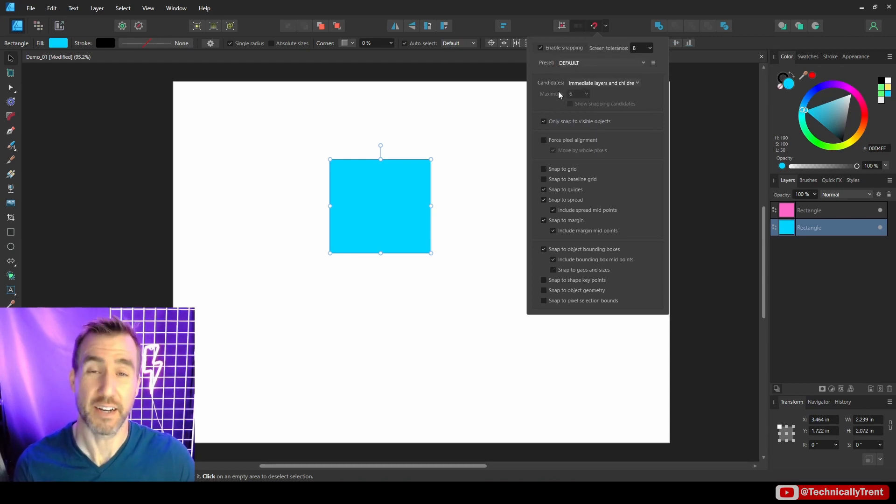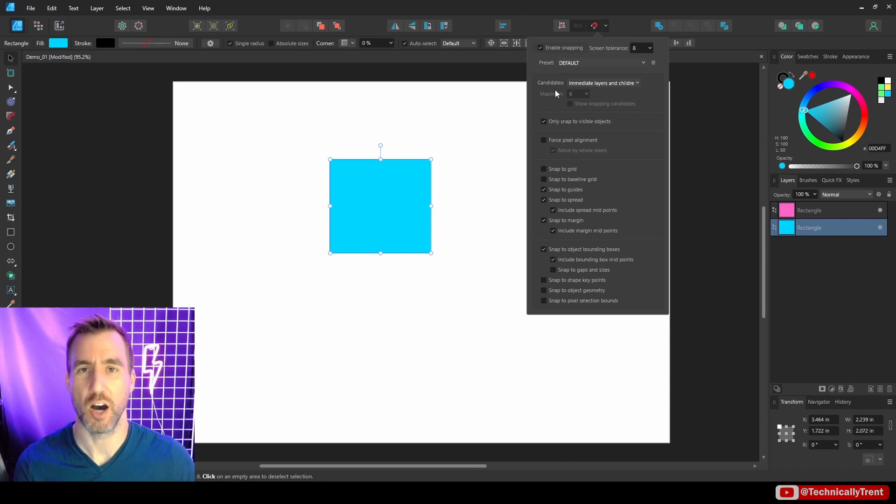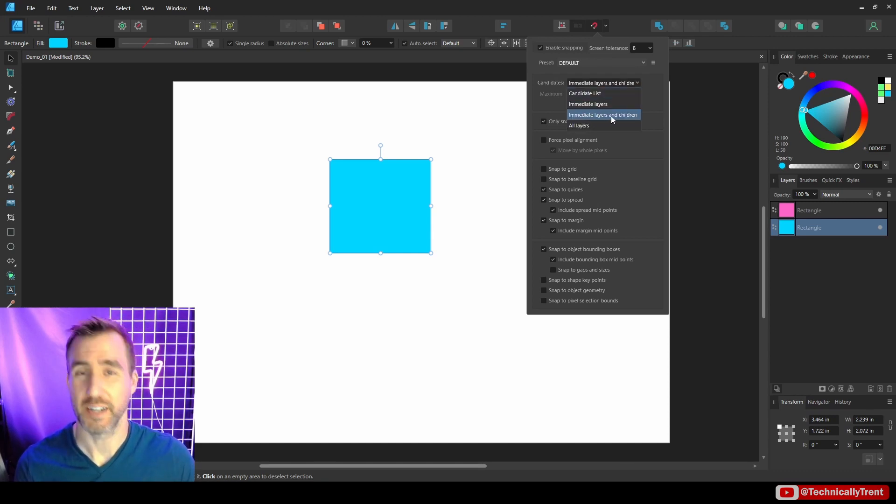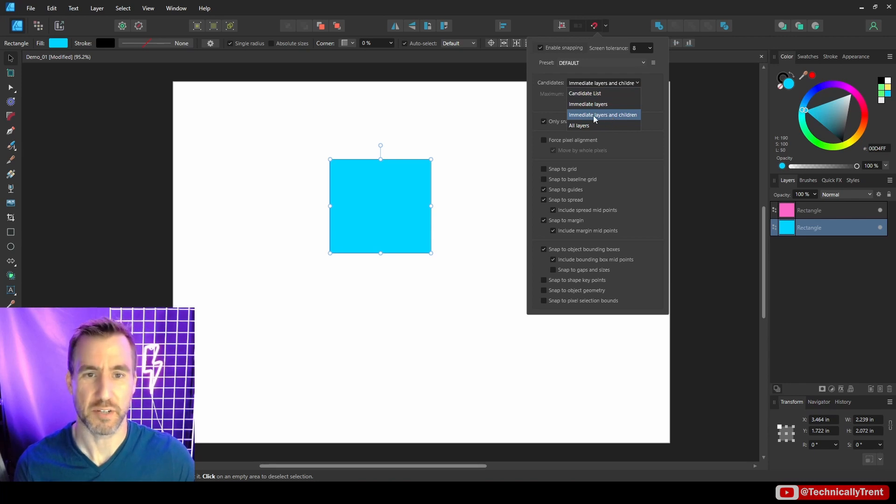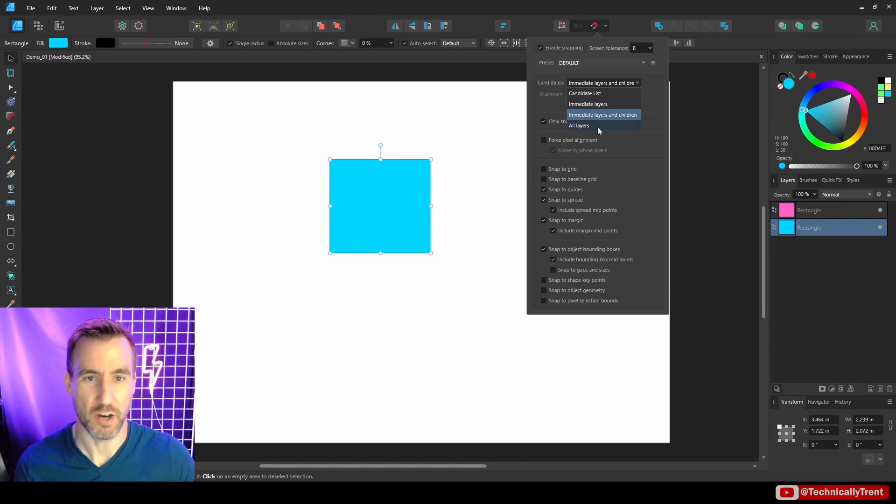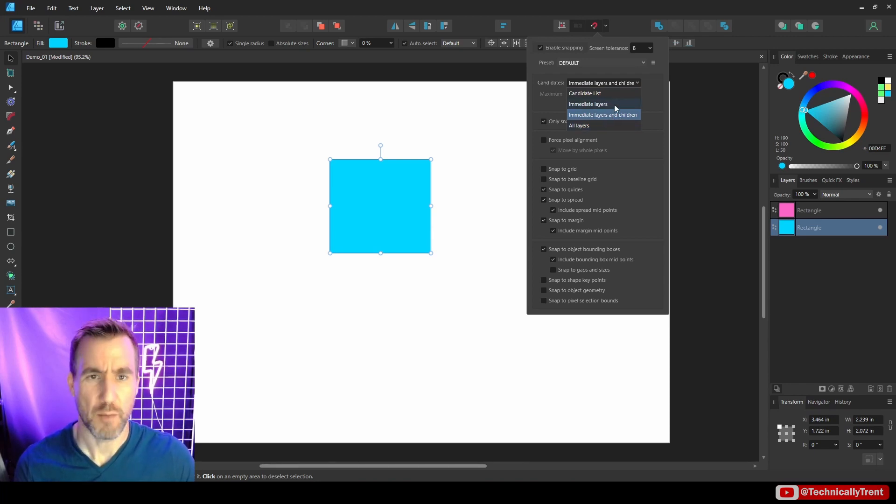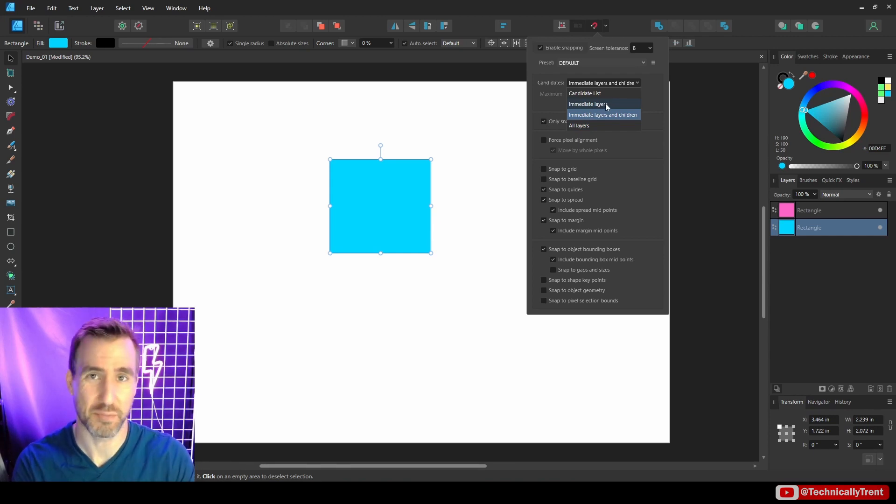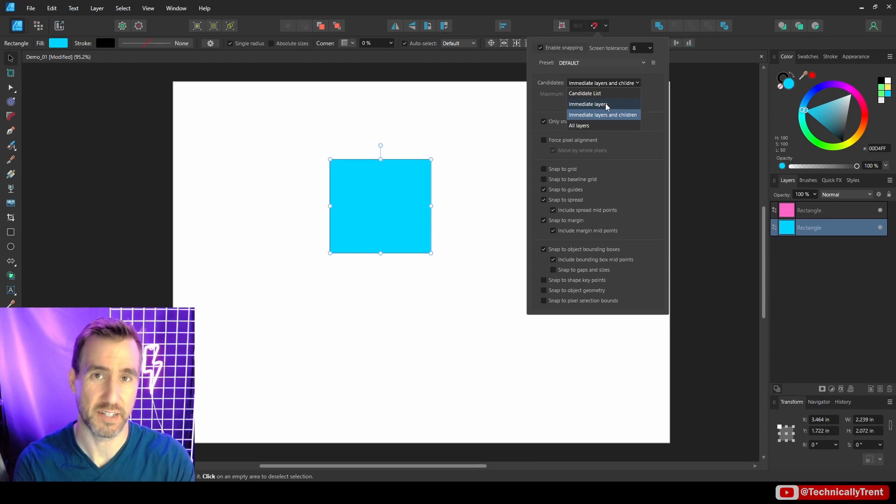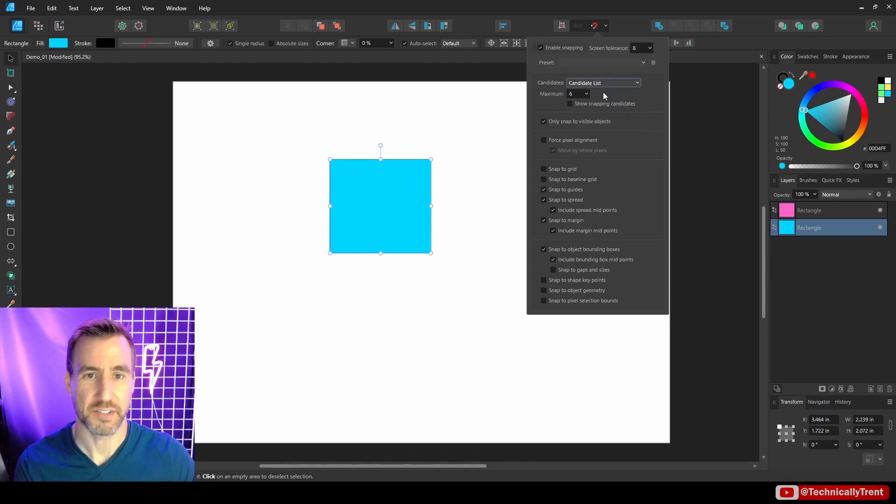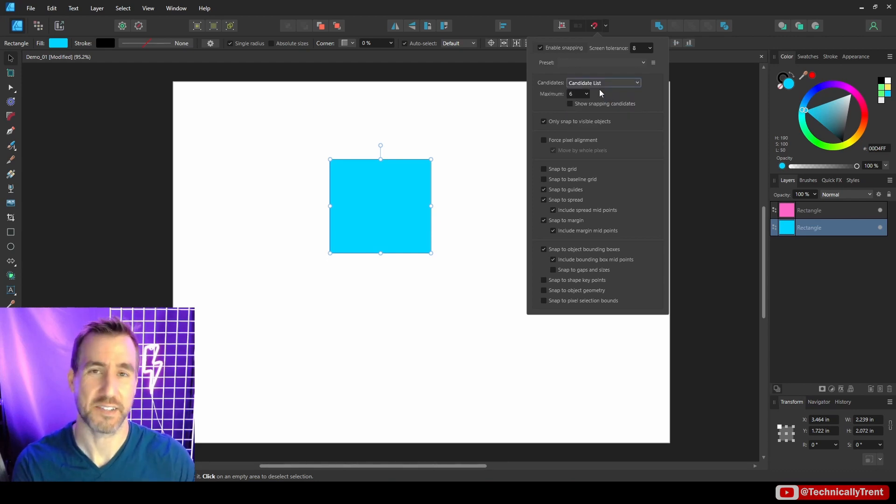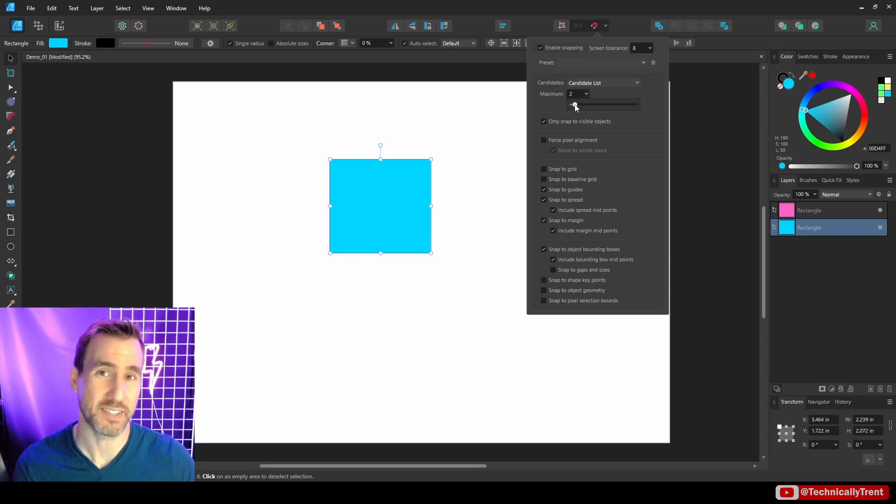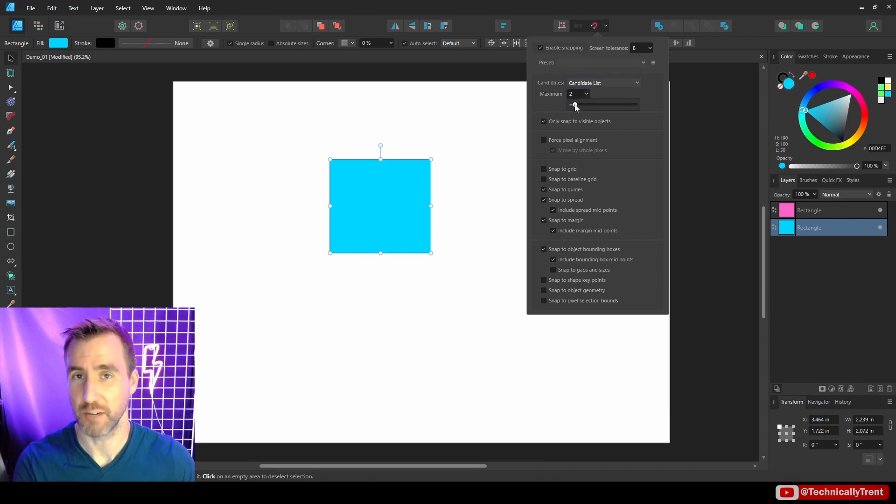Now, here we have the candidates list and candidates just means what objects can you possibly snap to. So by default, it's immediate layers and children. This is usually pretty much everything. I mean, you could do all layers just to get everything there. Immediate layers isn't going to include child layers. So it's just going to include everything that's a sibling of your current object that's selected and parents. And then candidate list is going to select the last X number of things you worked with. So if I put it to something like two, it's only going to snap to the last two objects that I worked with.